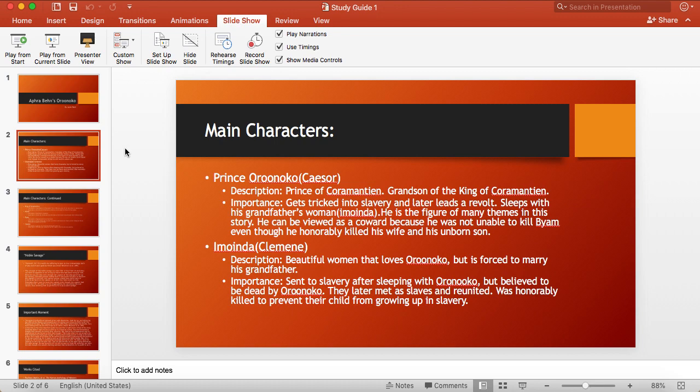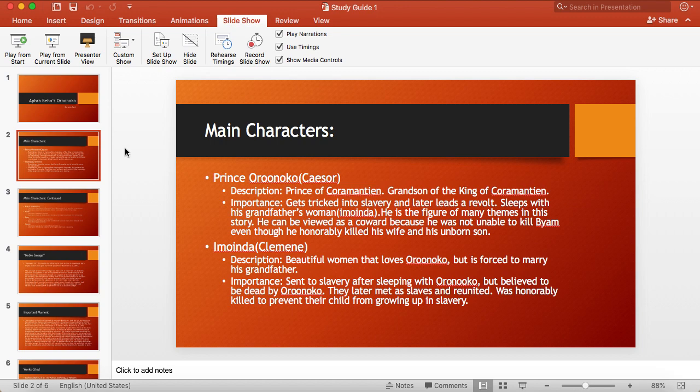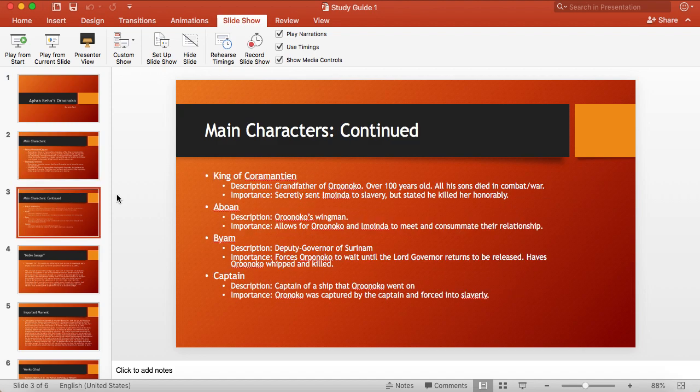Moving on to Imoinda. She's a beautiful woman that loves Oroonoko but was forced to marry his grandfather. The importance of her is that after sleeping with Oroonoko, she was sent to slavery, but Oroonoko thought that she was dead. They later meet as slaves and reunite. She was honorably killed along with her unborn son to prevent either of them from suffering any longer.